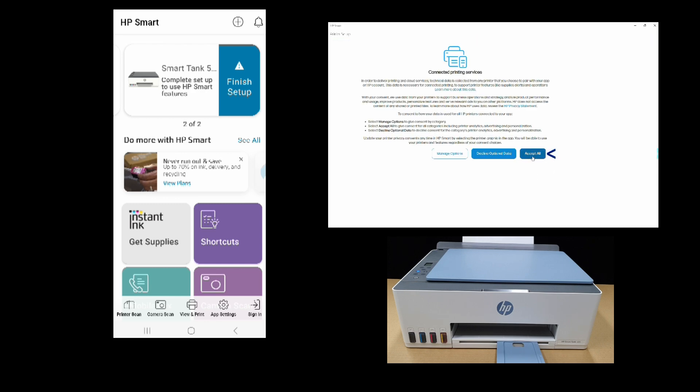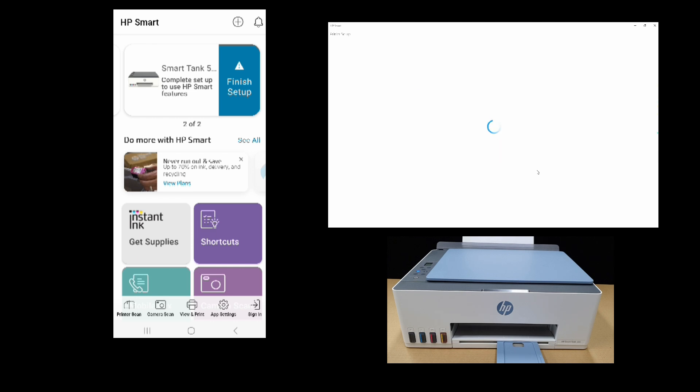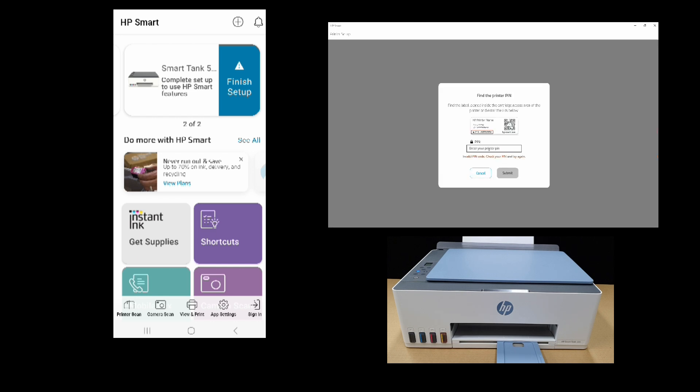For connected printing services, we'll accept all. Let's key in the printer PIN, which is found on the label inside the cartridge access area.